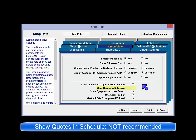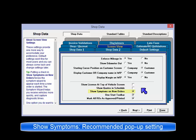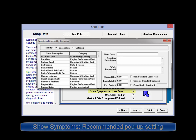Show Quotes in Schedule is not recommended, as these are not confirmed orders. Show Symptoms on New Orders causes an automatic pop-up display of the Symptoms Wizard when starting any new estimate or repair order.